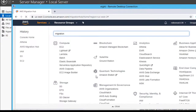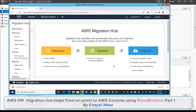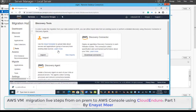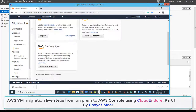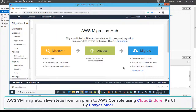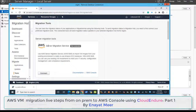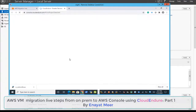Through Migration Hub, we are going to first discover the server by installing a discovery agent on the server, then we will migrate that server into AWS. This is your dashboard and you have all these options here. What we are going to use is CloudEndure — you can connect directly if you have an account, or you can create one.